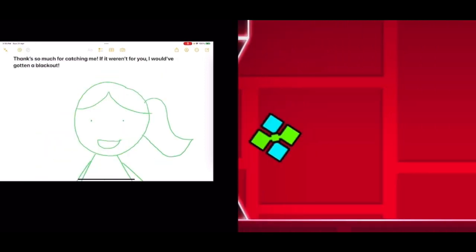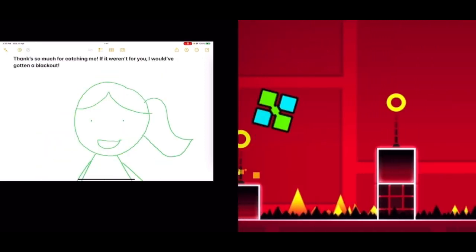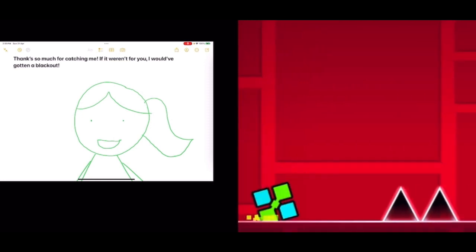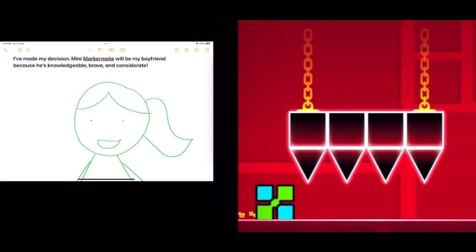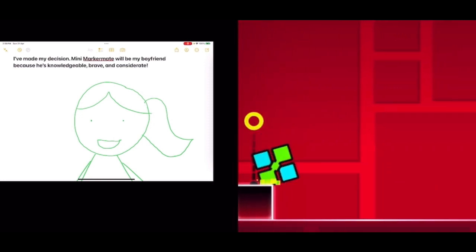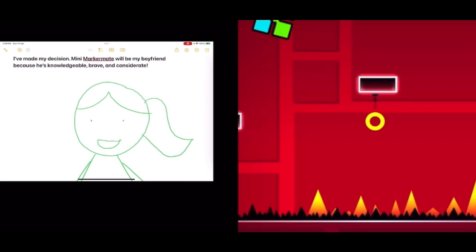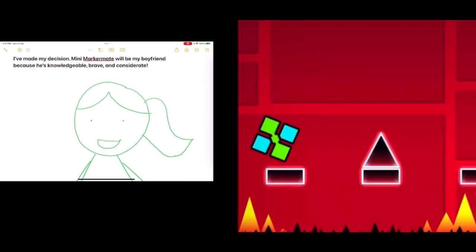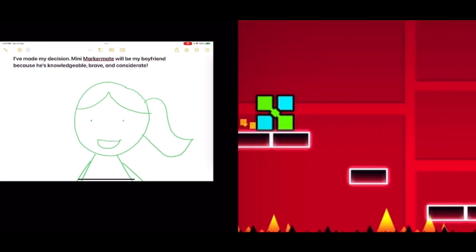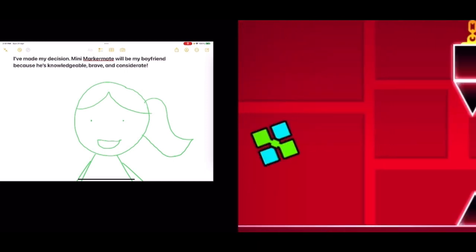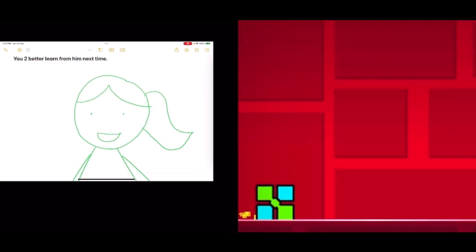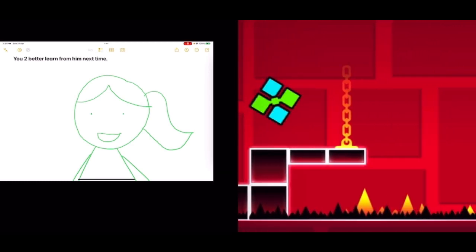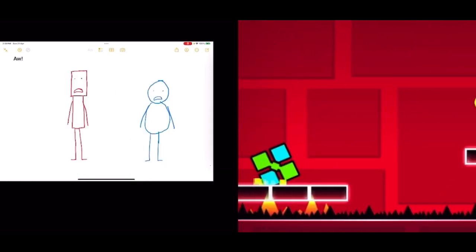Thanks so much for catching me. If it weren't for you, I would have gotten a blackout. I've made my decision. Mini Markmate will be my boyfriend because he's knowledgeable, brave, and considerate. You two better learn from him next time.